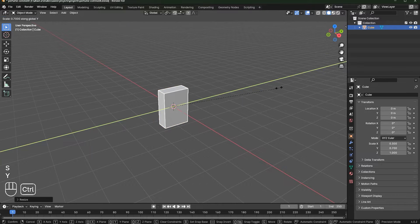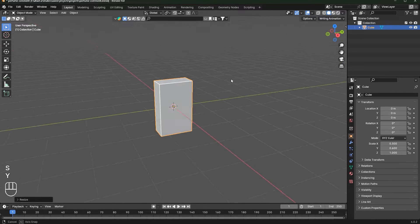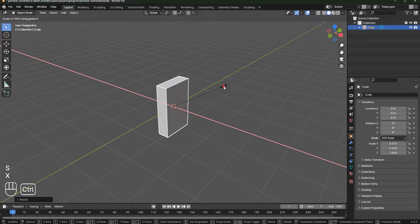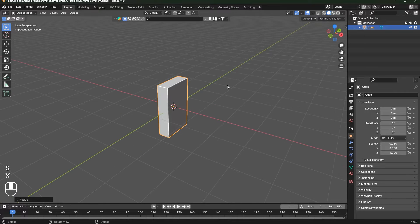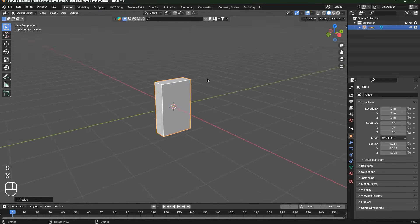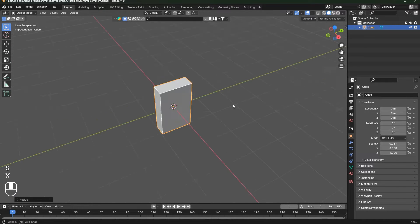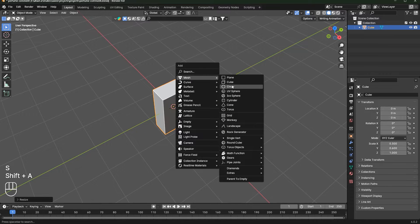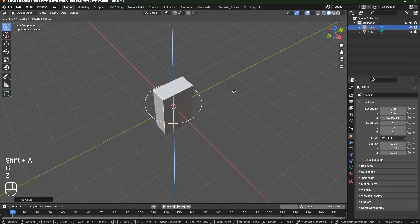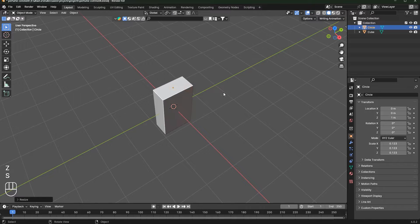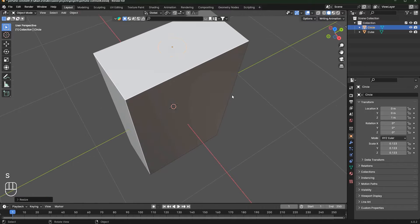Scale it a bit more on the X-axis like this. Then press Shift+A, add a circle, move it up, and scale this down like this.